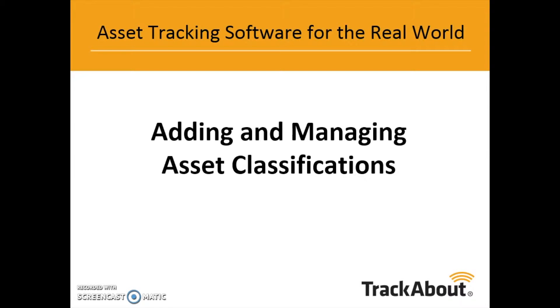Asset classifications lay the foundational hierarchy for organizing and managing assets in TrackAbout. Before any assets can be added or tracked in the system, asset classifications will have to be established and entered into the database.